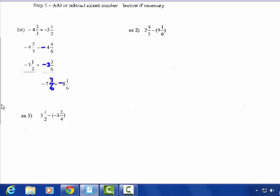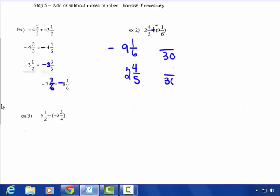Example 2 (Method 2): the larger absolute value number is 9. I'm going to change it to keep, change, flip — so 9 and 1-sixth and 2 and 4-fifths. It is negative 9 and 1-sixth on top. Common denominator is 30. 5 times 6 is 30, so 4 times 6 is 24 — keep the whole numbers out in front. 6 times 5 is 30; 1 times 5 is 5. That is negative 9 and 5-thirtieths.